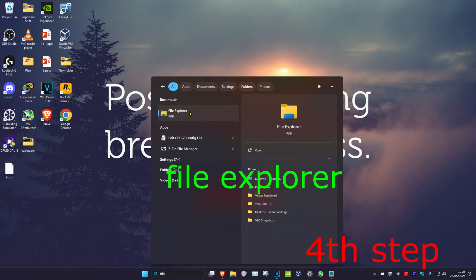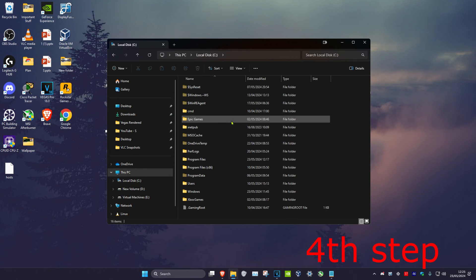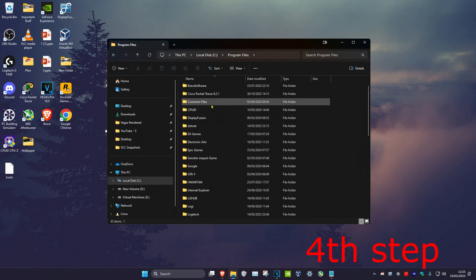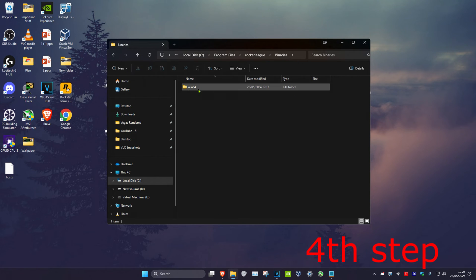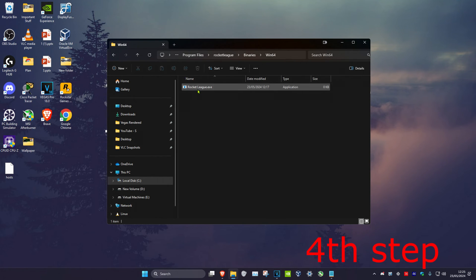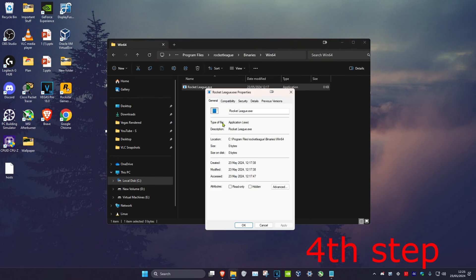For the next step, head over to search again and type in 'File Explorer' and click on it. Find where Rocket League is installed — for me that's C drive, Program Files, scroll down to Rocket League, Binaries, Win64. Find the RocketLeague.exe file, right click on it, click 'Properties', then click on the 'Compatibility' tab.